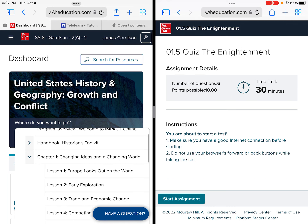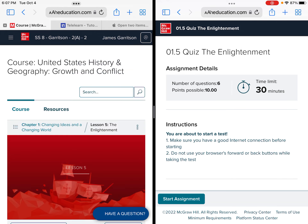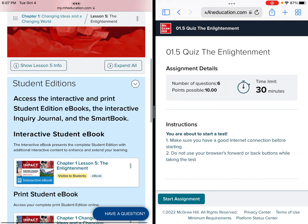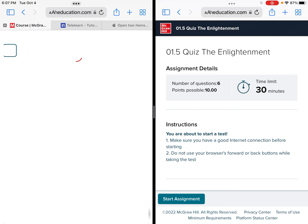This quiz says chapter 1, lesson 5, and it says the Enlightenment. So let's go to chapter 1, lesson 5, the Enlightenment — everything on this quiz is from this section. From here we will open our student edition interactive ebook.